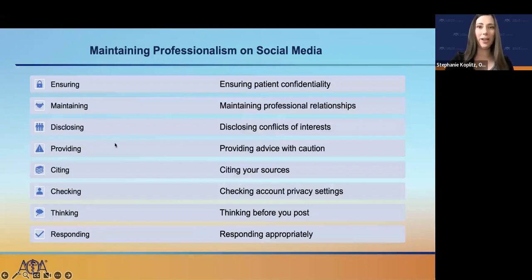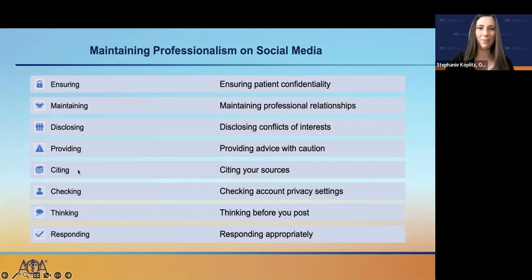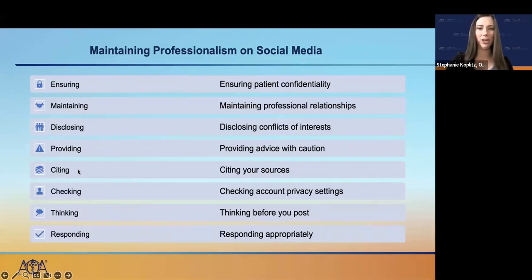As always, maintaining your professionalism while using social media is a must. Practical, simple steps can be used to mitigate any misuse of social media. These eight points of conduct will help to avoid any potential conflicts. We are here to inform our patients, communities, and the greater population. With such power comes the responsibility to communicate accurately and appropriately.